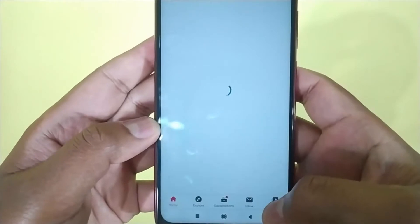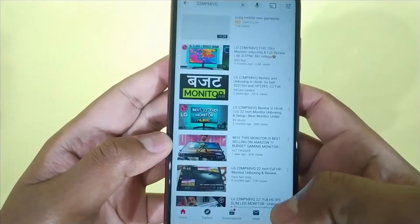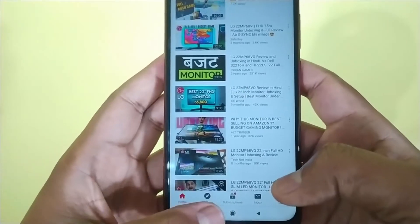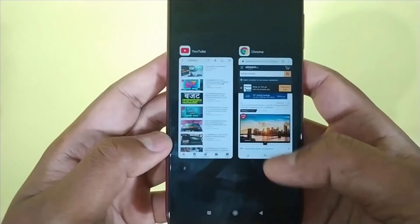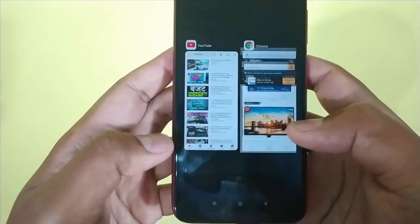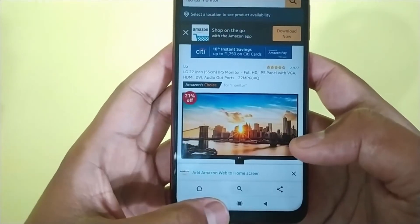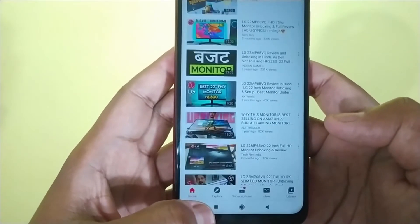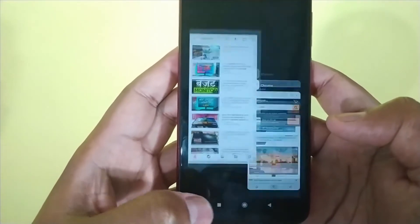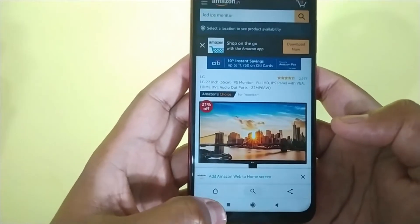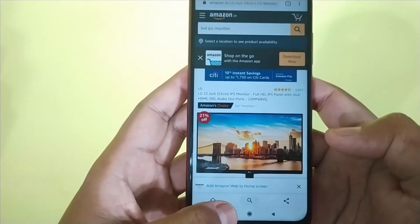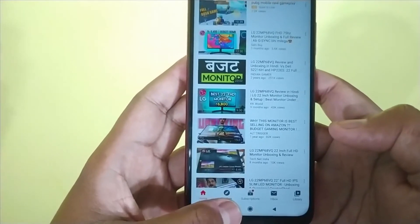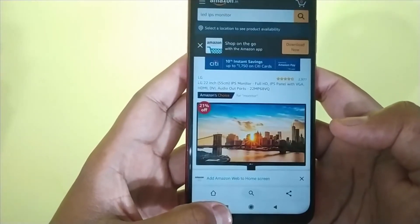So guys, if you want to switch between two applications, then instead of clicking on the recent app button to switch between other tabs, you just have to click on the recent app button two times to automatically switch between two applications. It's really making your life easy to switch between two applications.